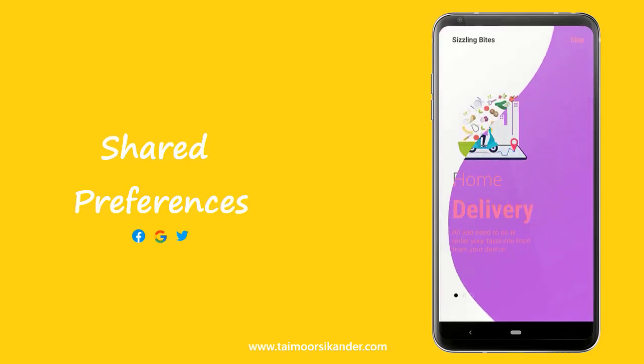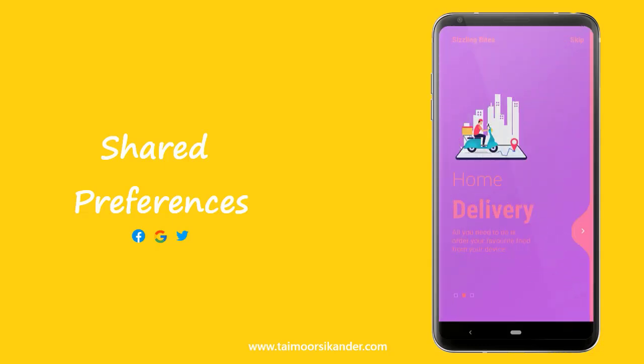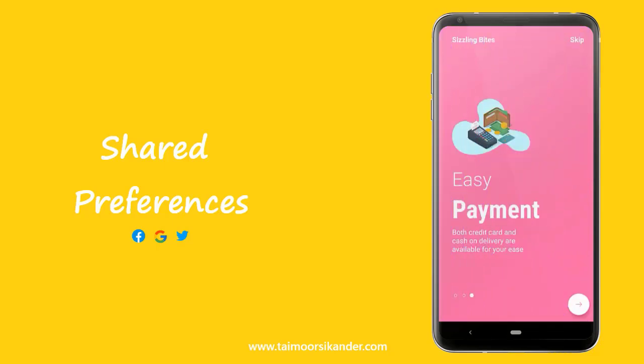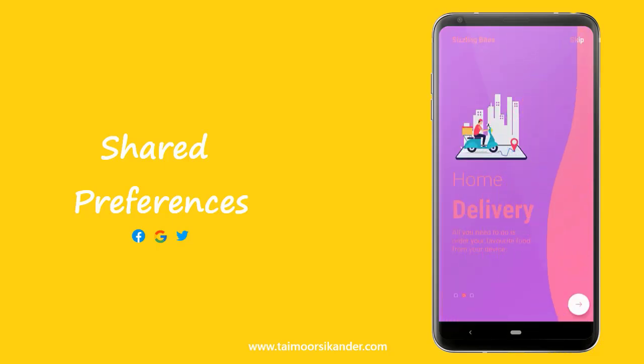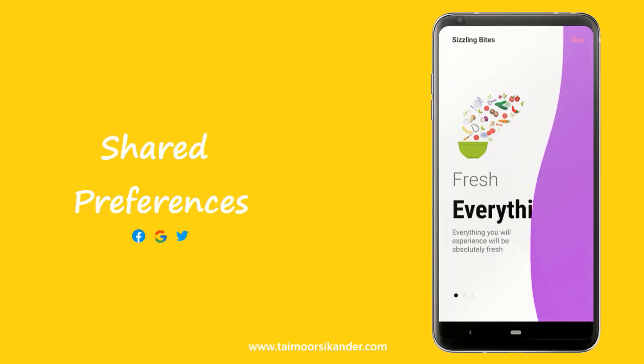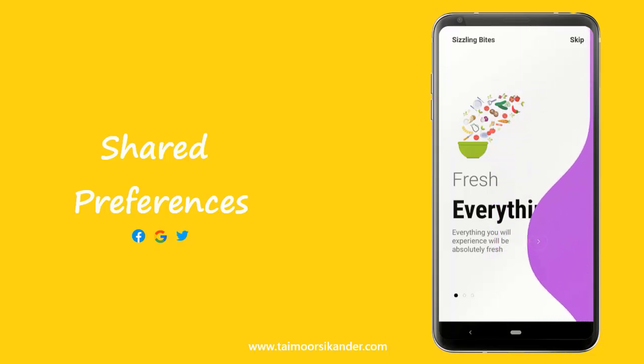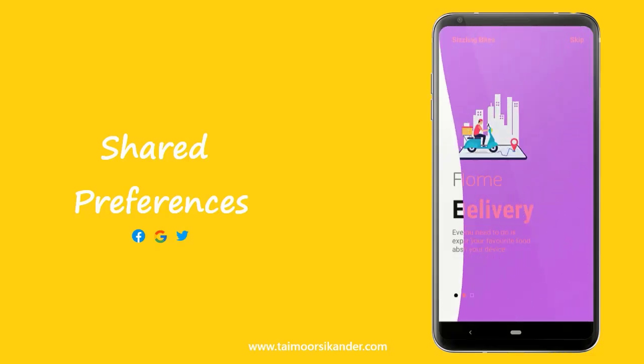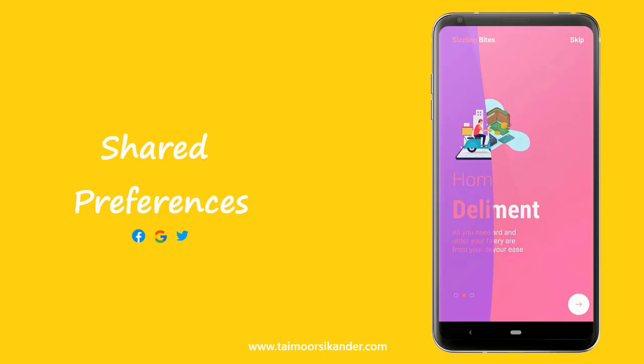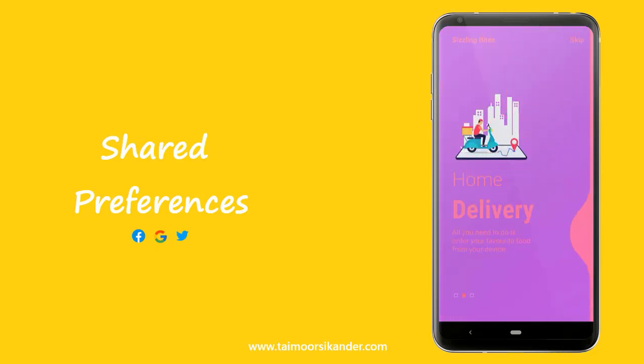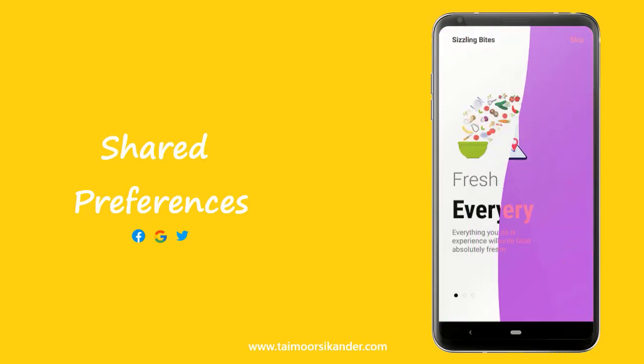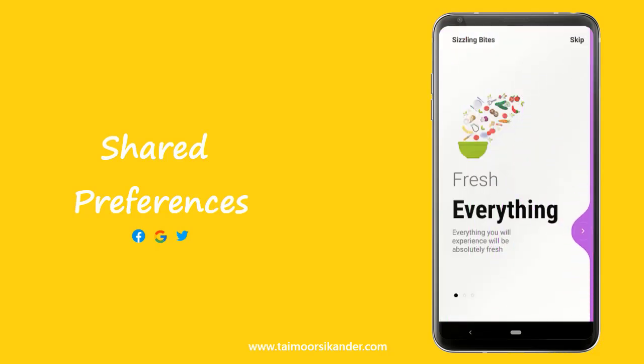So we want a splash screen to appear every time but this onboarding activity should appear only first time when we install our app. If you haven't watched these videos, I will suggest you to watch them as well. I will provide the videos link down into the description box.